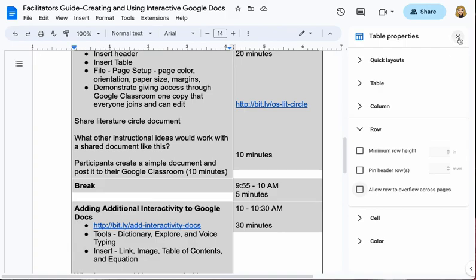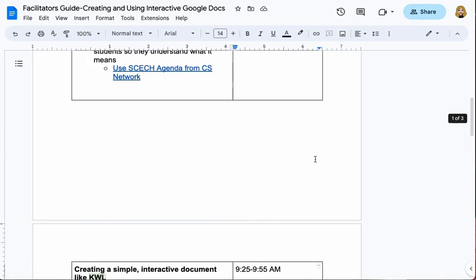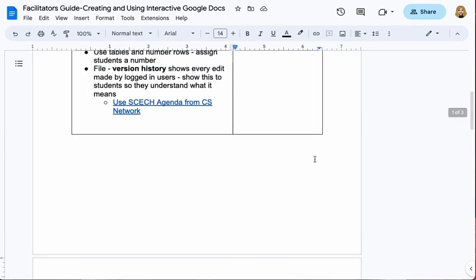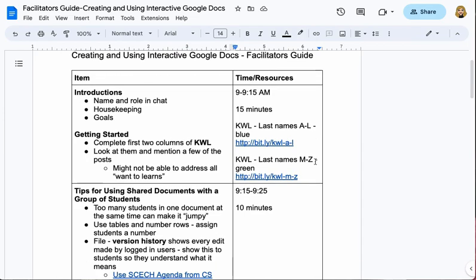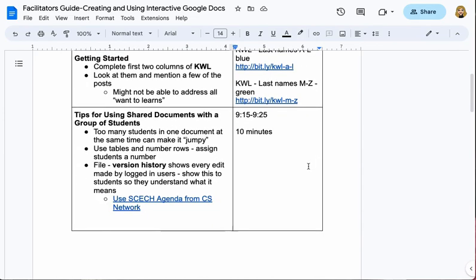I can close the Table Properties box by clicking the X, unhighlight my table, and there are all my rows not breaking across pages.